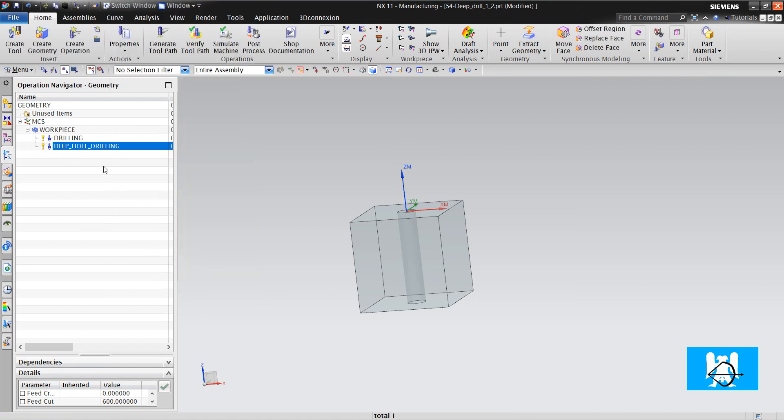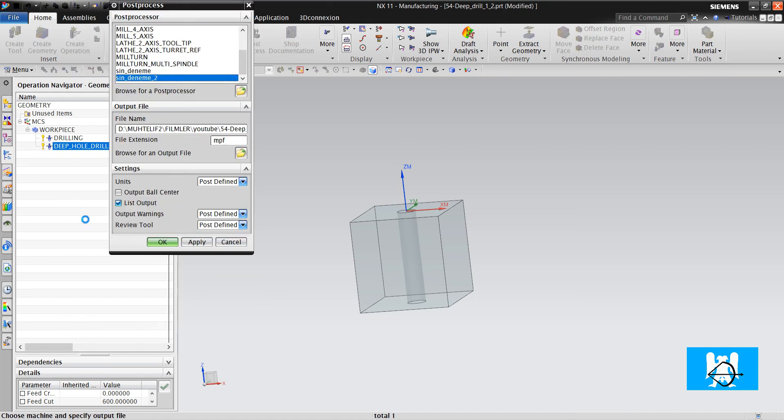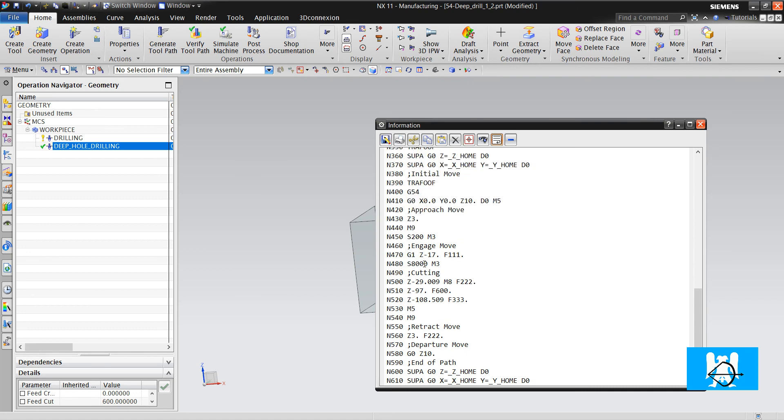OK let's see from the post. It makes the engage move, it makes cutting until 29 with 222, it makes the cuts and it makes the last cuts. OK.